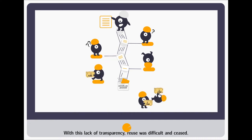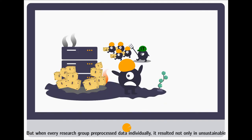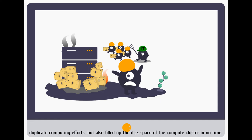With this lack of transparency, reuse was difficult and ceased. But when every research group preprocessed the data individually, it resulted not only in unsustainable duplicate computing efforts, but also filled up the disk space of the compute cluster in no time.